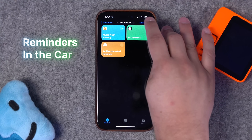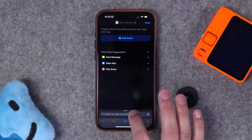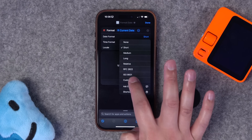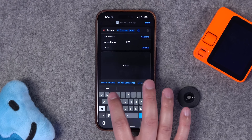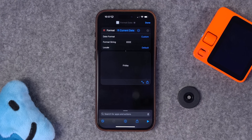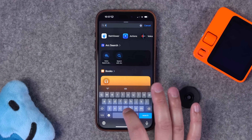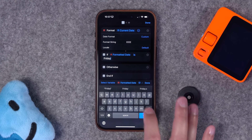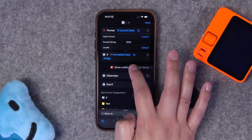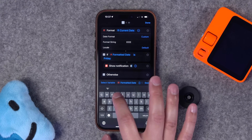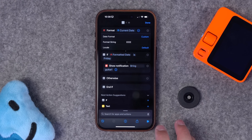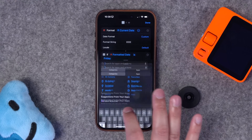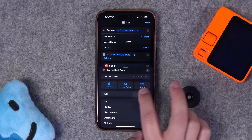This next one is a reminder for when you get in your car — this person wanted it on Sundays specifically. Create a dedicated shortcut: under format, set time to none and date format to custom with four capital E's, which gives the full unabbreviated day of the week. Add an if action where formatted date is Sunday — I'll put Friday just so we can make sure it runs. Then search for the show notification action: if it's Friday, show a notification 'bring guitar.'